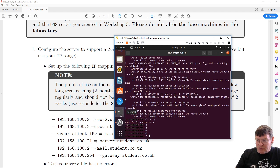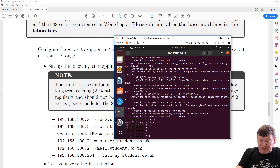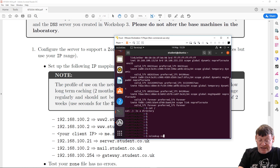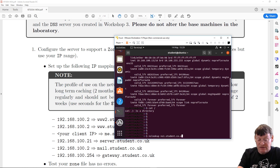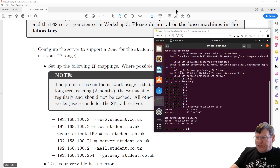Going to the other terminal on my local machine, I can do nslookup for ns1.student.co.uk. There we go — it's giving me an answer. The server is now providing me with an answer. We're getting somewhere.